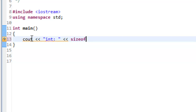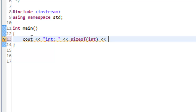Here we'll make use of sizeof. We'll say sizeof, and then put the data type in parentheses — in this case, int. The sizeof operator returns the size of that thing in bytes, so we'll add the label 'bytes' and an endl.